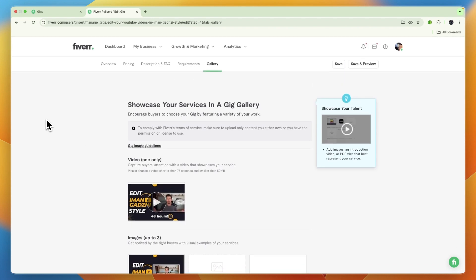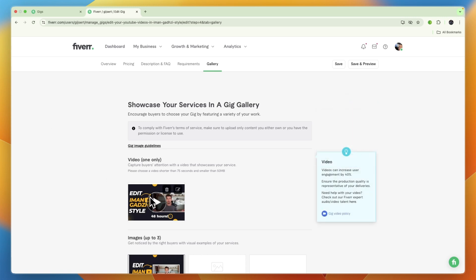So that's how to set a thumbnail on a Fiverr gig video. If this video was helpful, please consider leaving a like and subscribing to my channel. With that being said, I will see you in the next video.